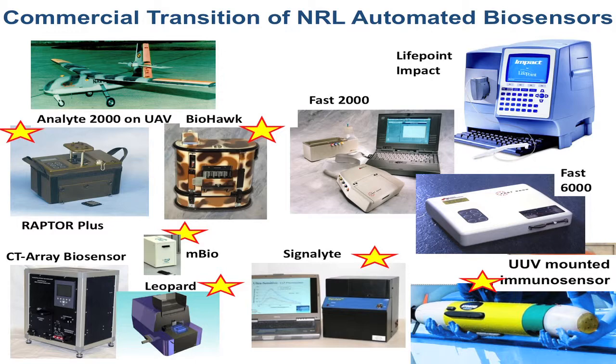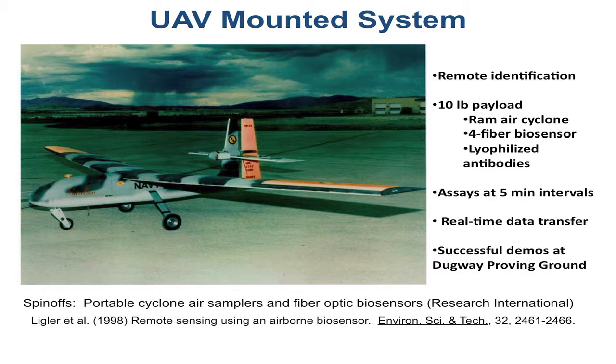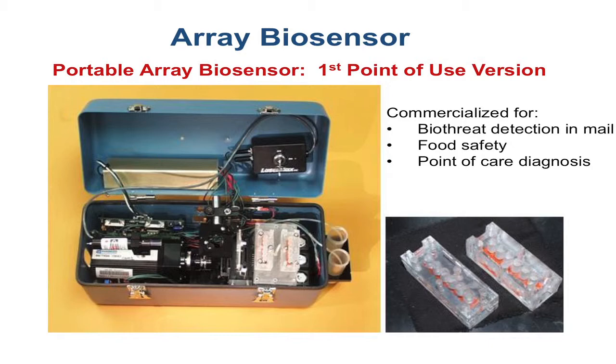So they have to have the right sensitivity, they have to be fully automated, kind of sample in, answer out type footprints that can be used by ordinary people, much like the glucose sensors are for diabetes right now.